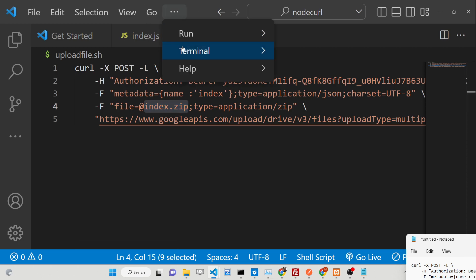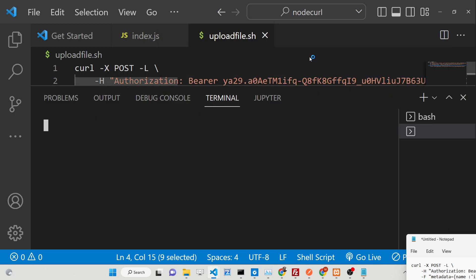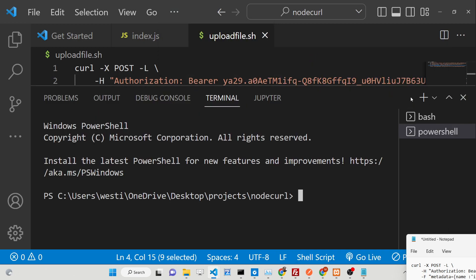If you want to run this script file, you will go to the terminal section and go to New Terminal.